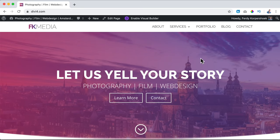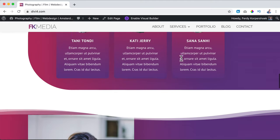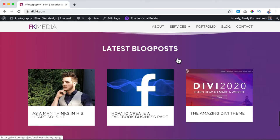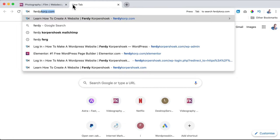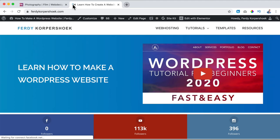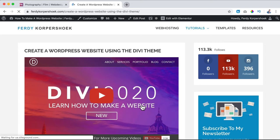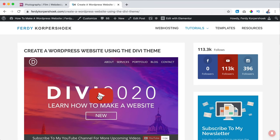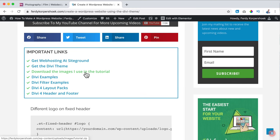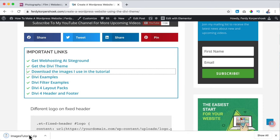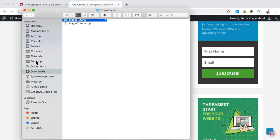In the original Divi tutorial I'll show you how to create a website like this one, step by step, and how to work with the Divi theme. If you want to follow the tutorial and start from scratch you can go to ferdycorp.com, then hover over tutorials, then Divi, and watch the tutorial. If you want to follow along with the same images I use, scroll down and click on 'download the images I use in the tutorial,' then unzip them and bring them to the desktop if you want to.